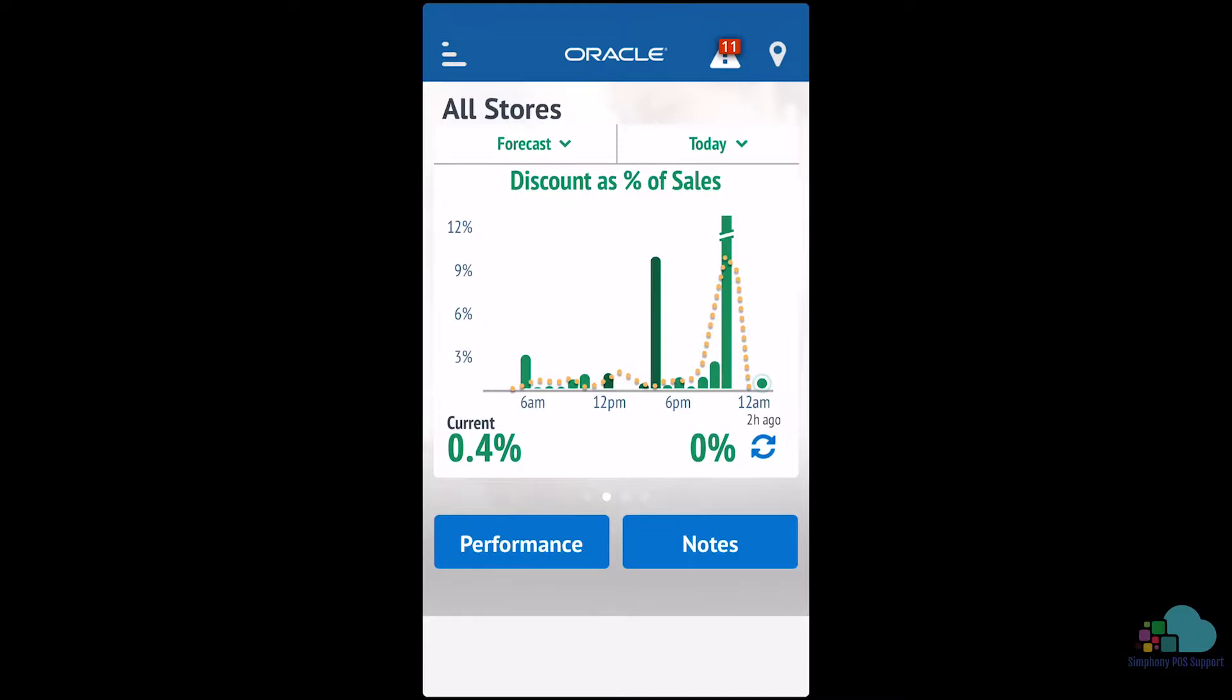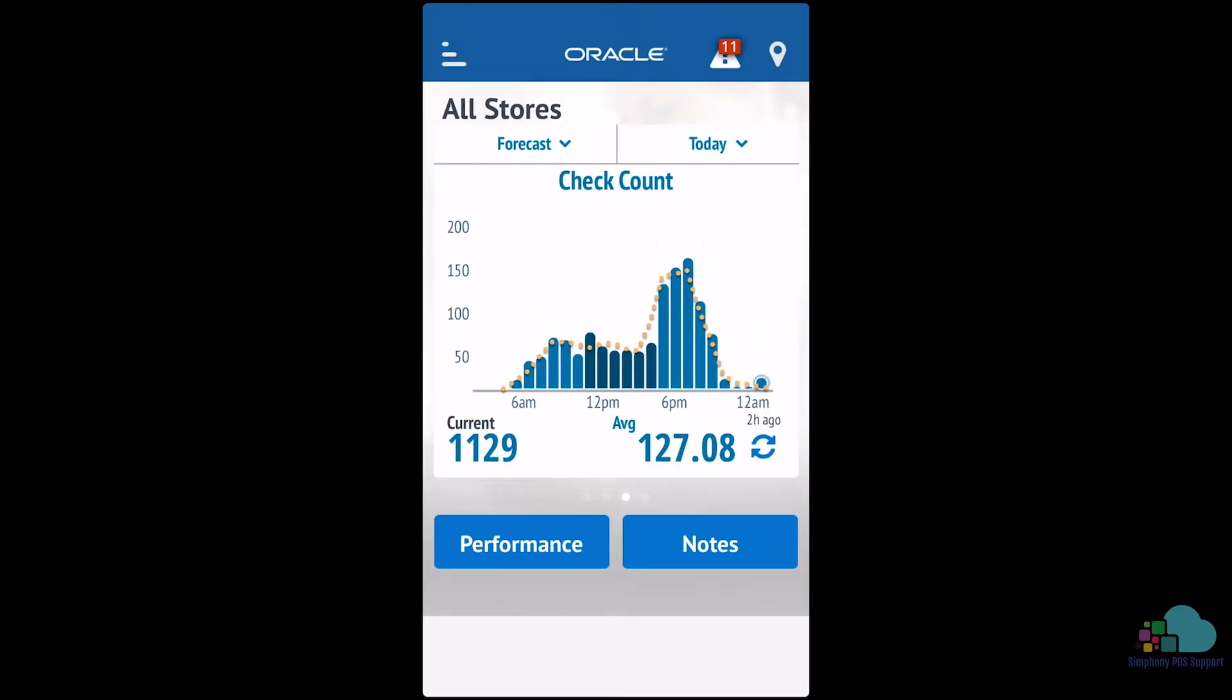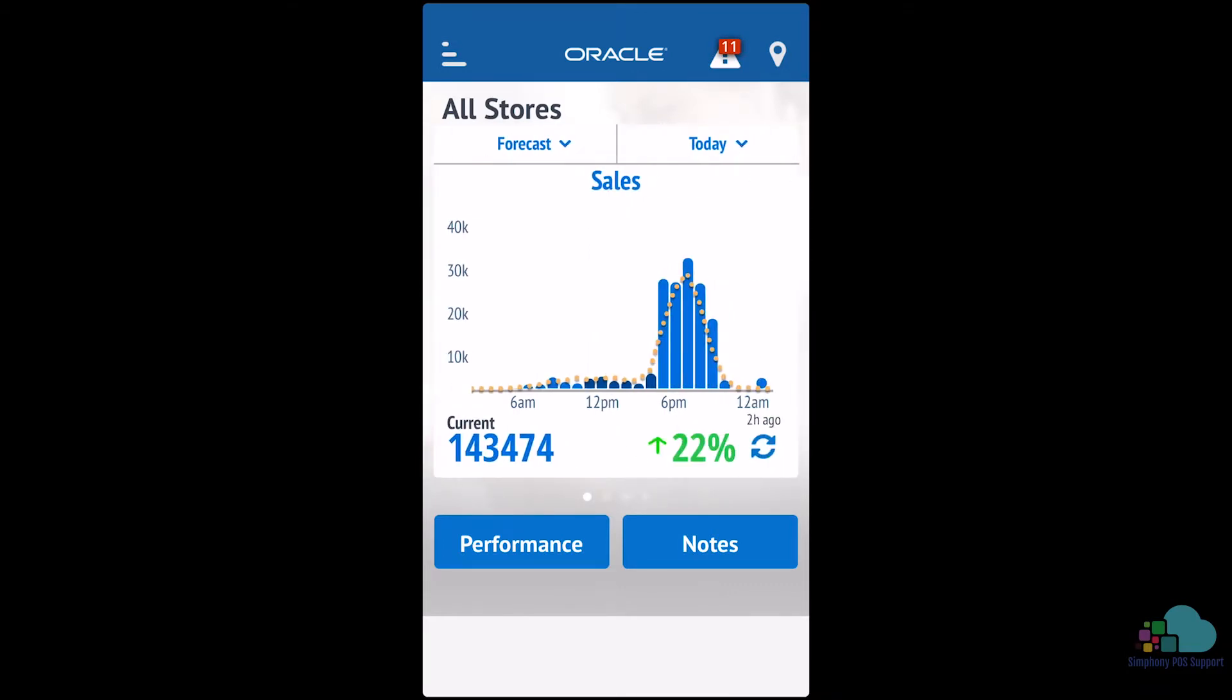Swiping to the right, we can see our discounts, our check count for today, and finally our guest count. Unfortunately, this application is not customizable, so what we see is what we get. We cannot add any more fields or remove any of the ones we don't want to see.